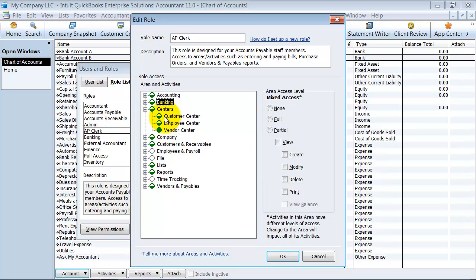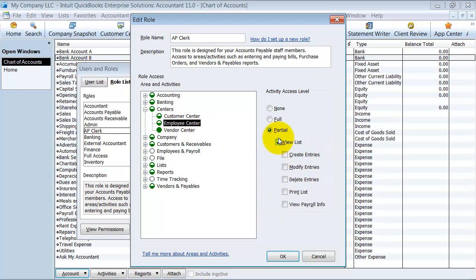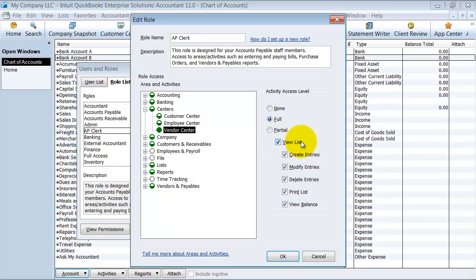Under centers — these are your different lists: customer list, employee list, vendor list. The AP Clerk can view the customer list but not view balances or print the list, and they can create customers but not modify or delete them. For employees, they might view the list but not view payroll information, not print the list, and not create new employees. In the vendor center, they can view the list, create entries, modify and delete entries, but not print the vendor list — though they can see the balance.